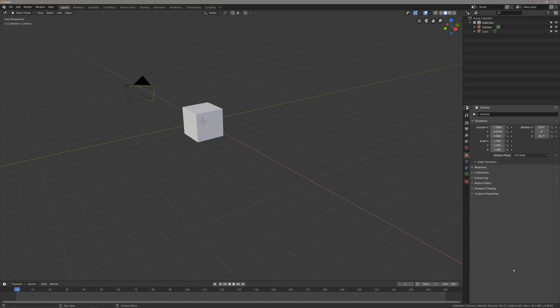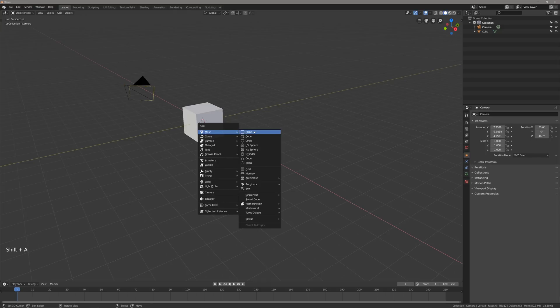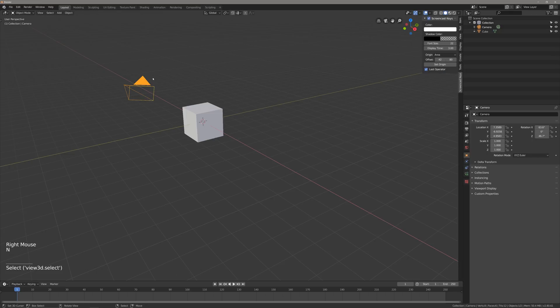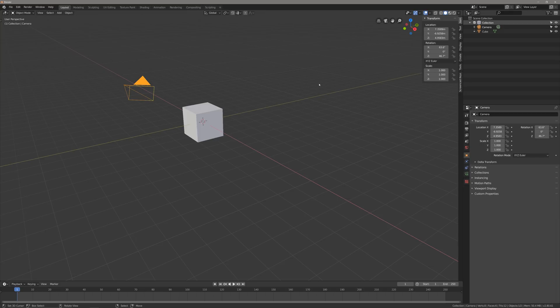First thing we're going to do is set up our cube. This is just my default scene right now. If yours does not look like this, make sure you bring in a cube with shift A, mesh, cube, and also bring in a camera. If you want to know the default values of my camera, here they are right here. Go ahead and copy those down.